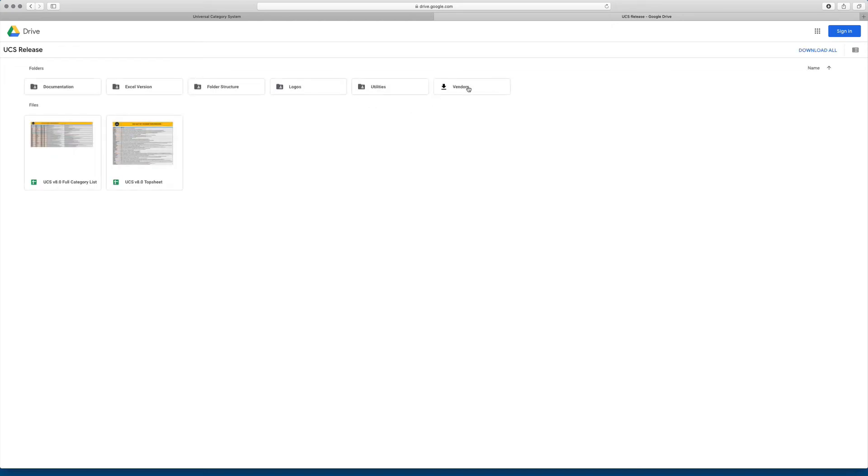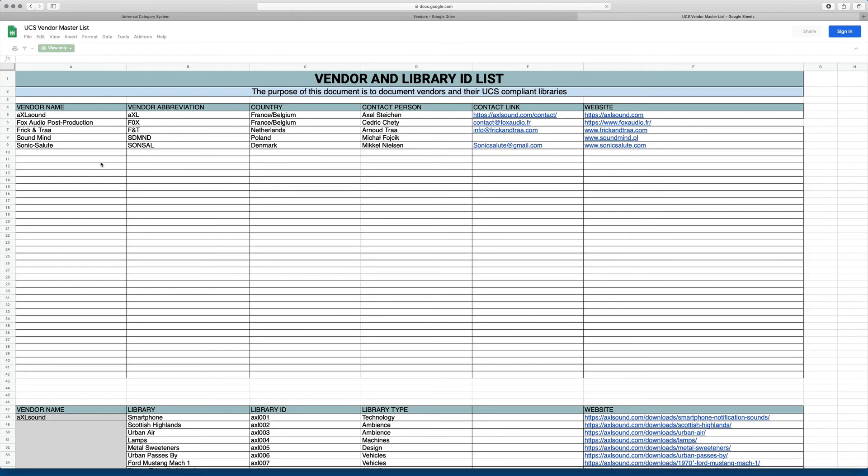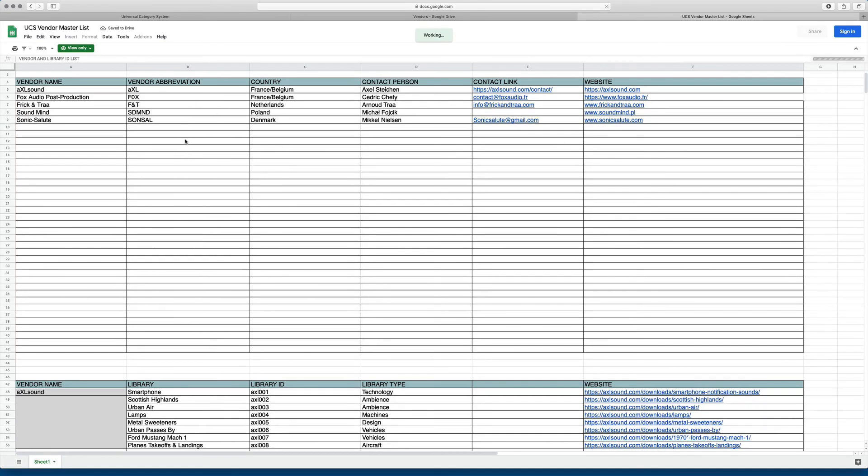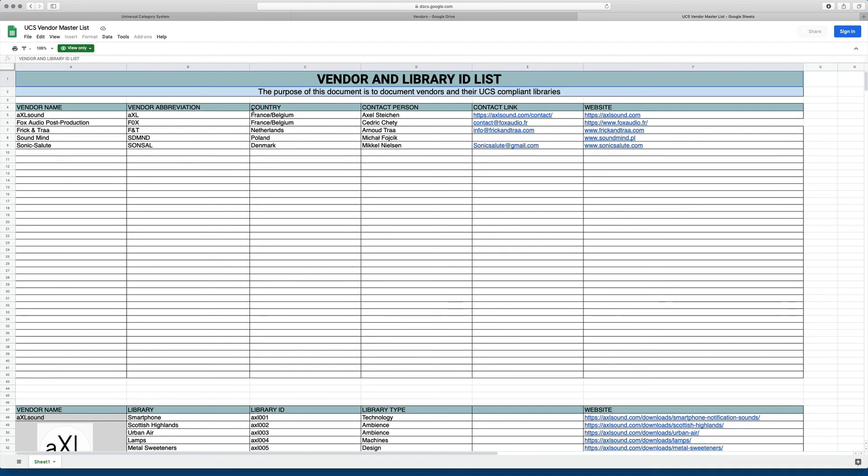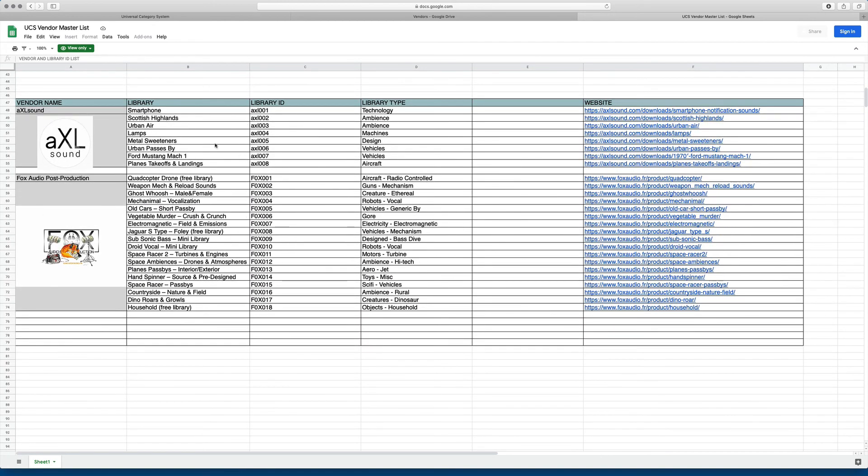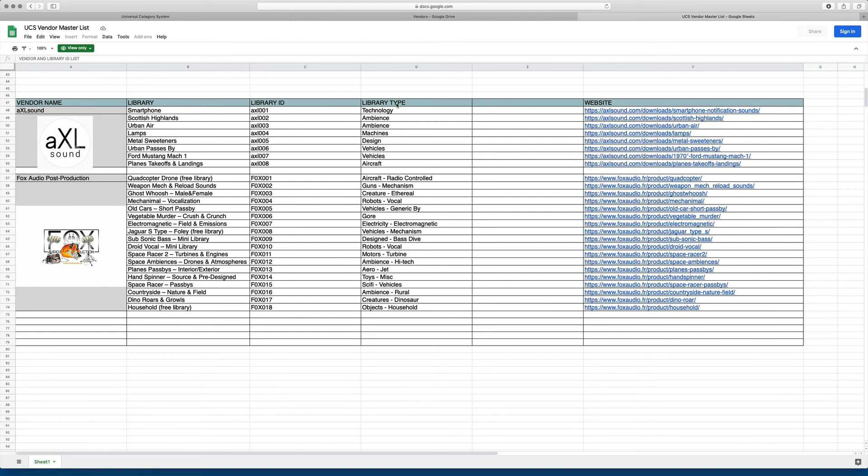And lastly, there's a vendors folder. And this is still a work in progress. But our idea is to basically keep a master vendor list that will show vendors who are using this system and their products, allow them to specify a vendor abbreviation. When we talk more about the file name, we'll see why this is important. And also, they can list their libraries that are compliant with this category system. Put a link directly to it, tell you what kind of library it is, things like that.